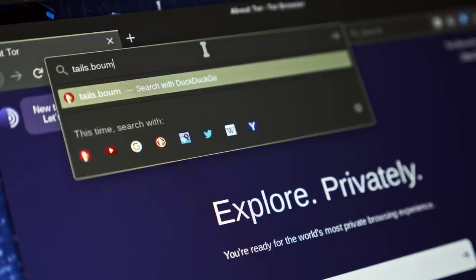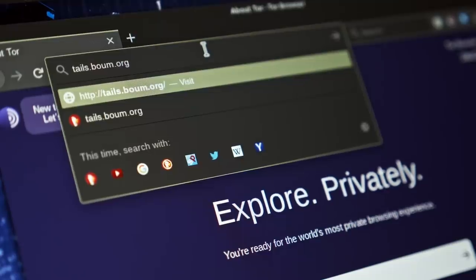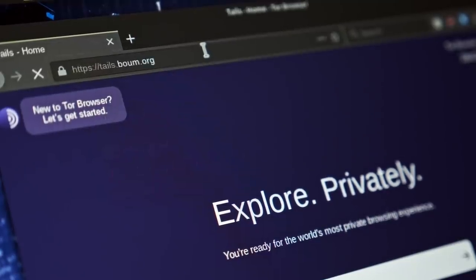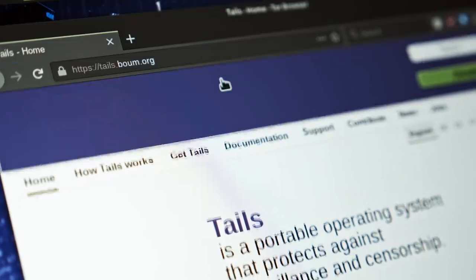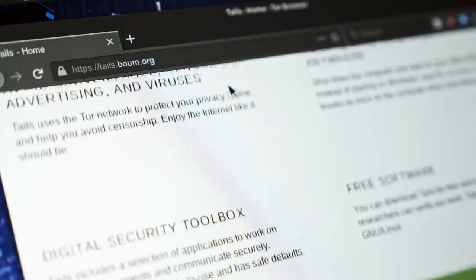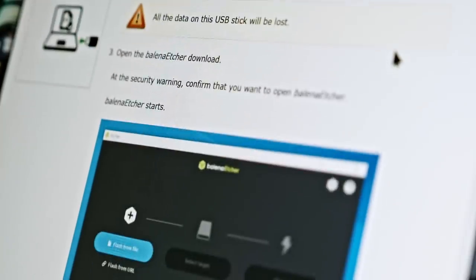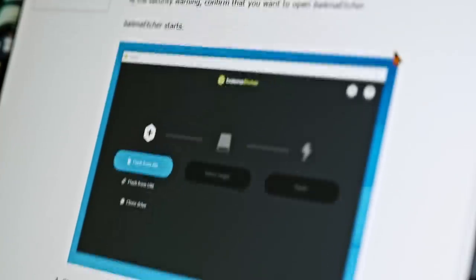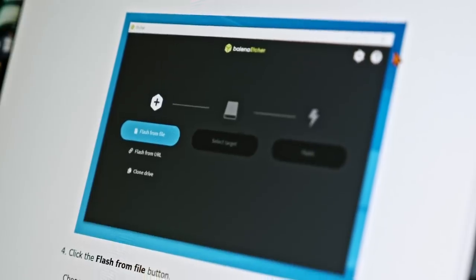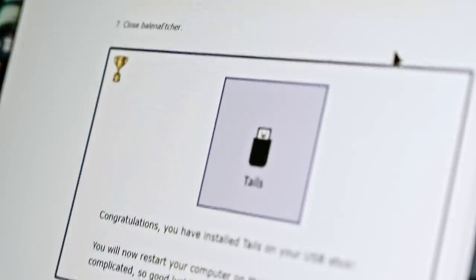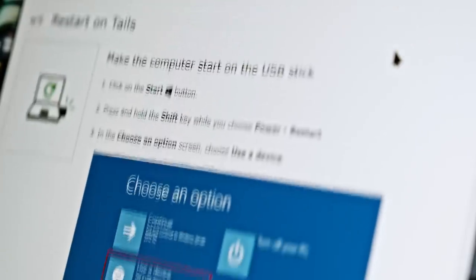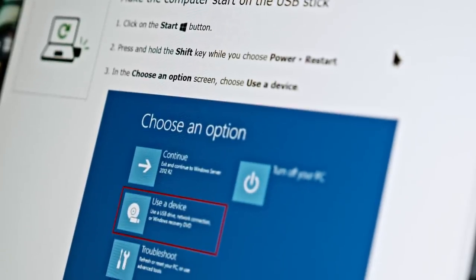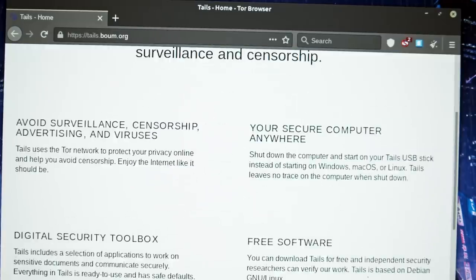The official website for Tails is tails.boum.org. You can access it from Tor browser for additional anonymity when obtaining Tails. What I love about Tails as a project is that it is really approachable to novice users and that's how it should be. Security shouldn't be just the privilege of experts. Journalists, activists, and regular non-technical people need anonymity and security too and that's whom Tails is targeted towards.